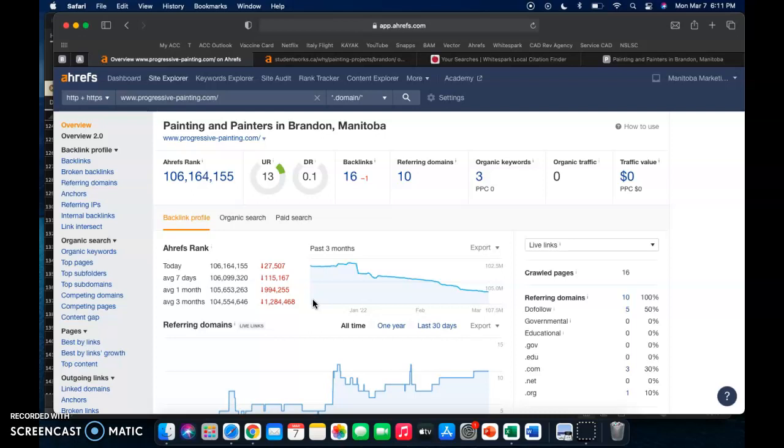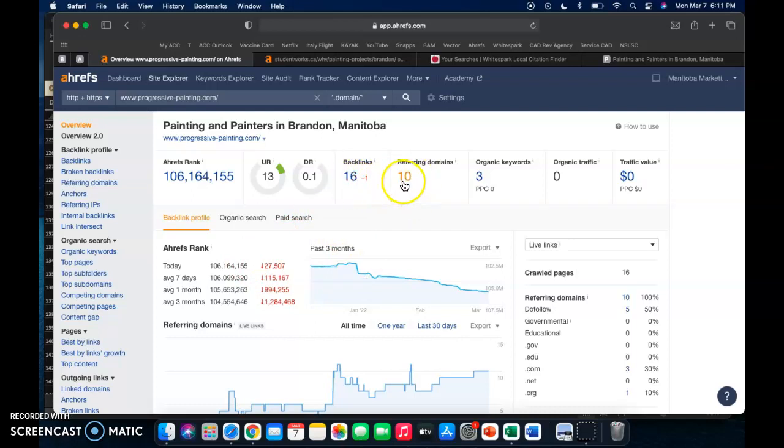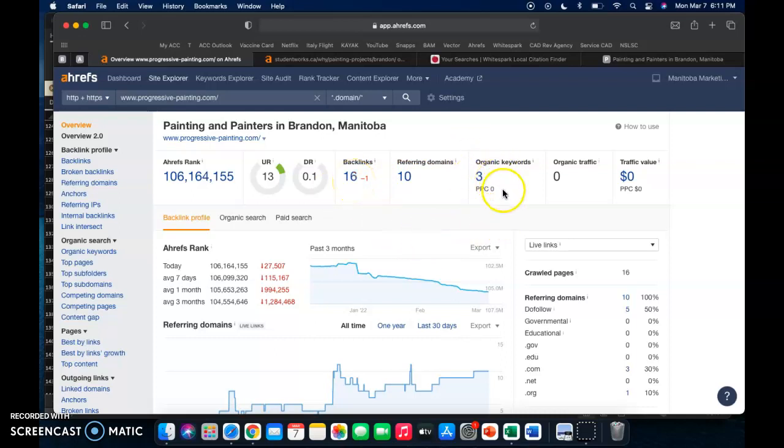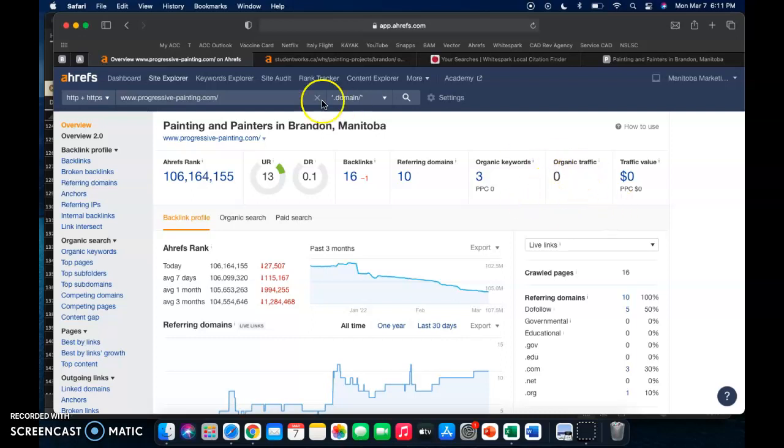But as we can see here, you guys have 16 backlinks from 10 domains, so you've got 16 links linking back to your website. You've only got three organic keywords and organic traffic, that's just people looking at your website per month. So most of your business is probably just referrals, people calling you, not necessarily people looking at your business.